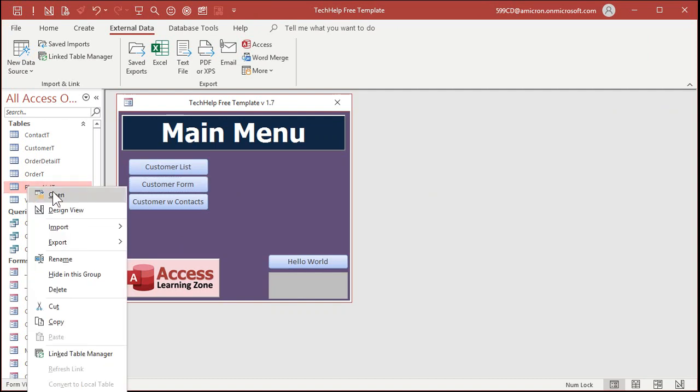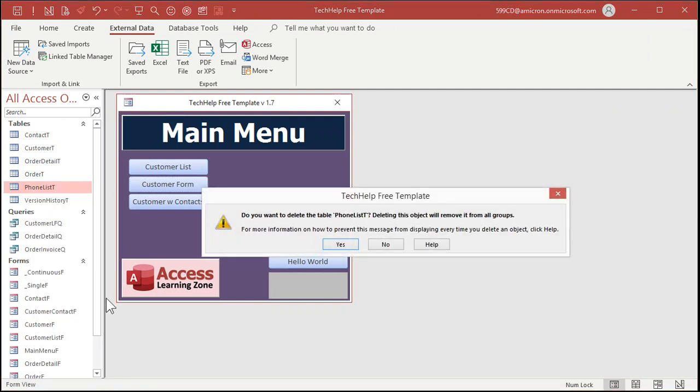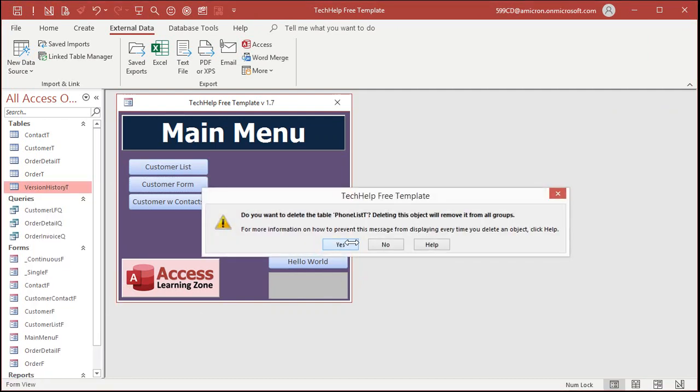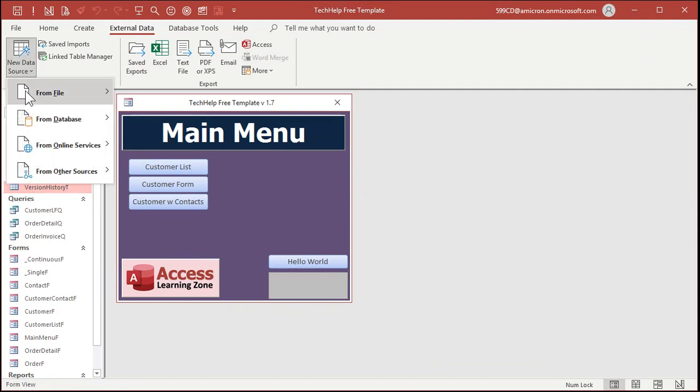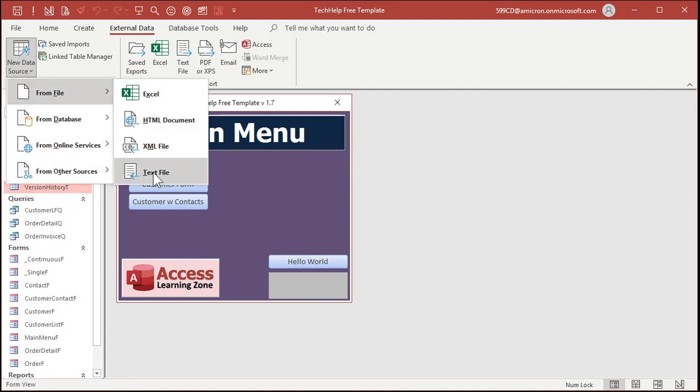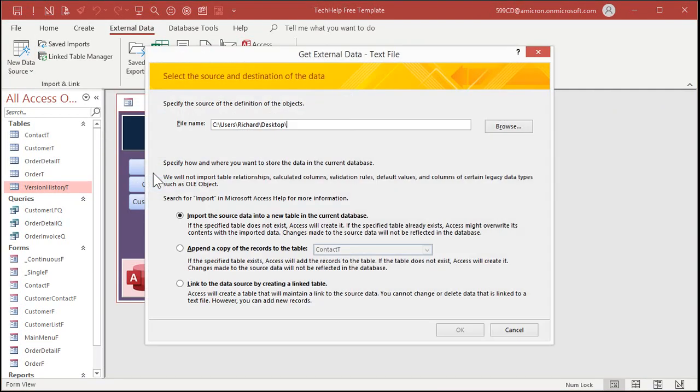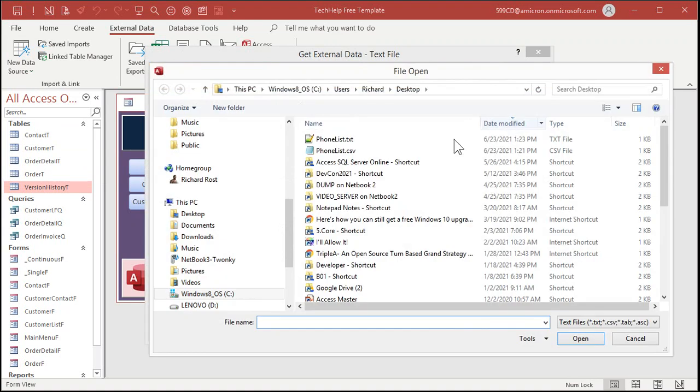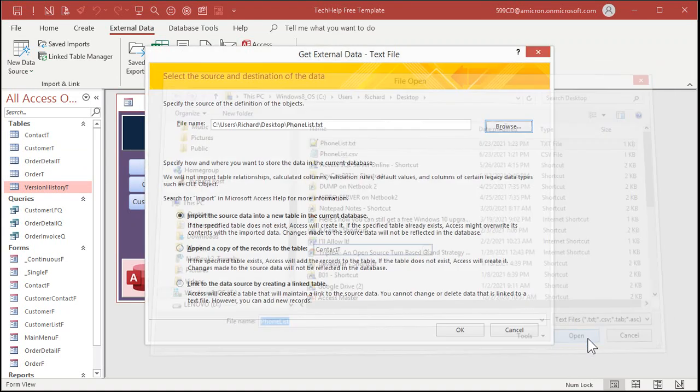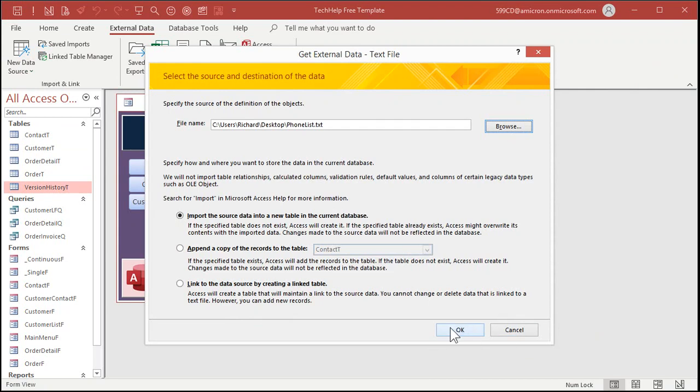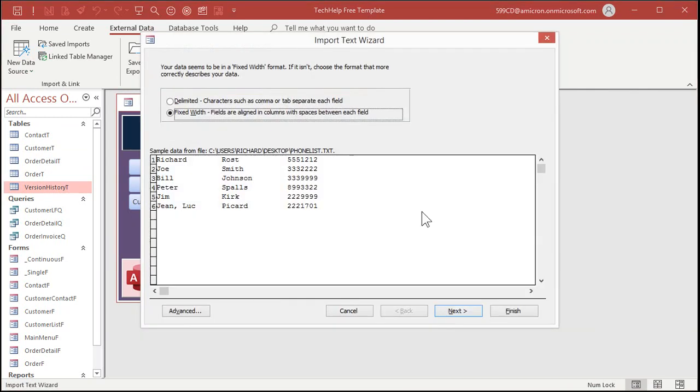We got one more to do. Let's delete this one. External data, new data source, from file, text. We're going to browse. We're going to pick our phone list.txt file. This is the fixed width file. Hit okay.